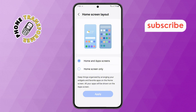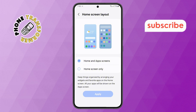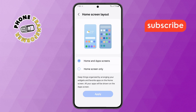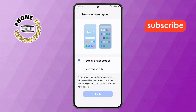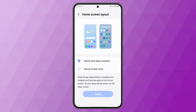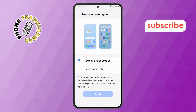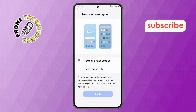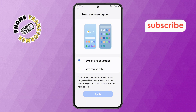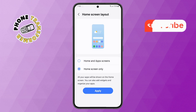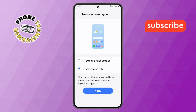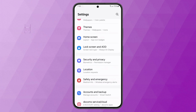Step 5. Inside the home screen layout settings, you'll see an option that says Home and App Screens, enabled by default. To turn off the swipe screen, simply select the Home Screen Only option. A confirmation message will pop up — just tap Apply to save the changes.